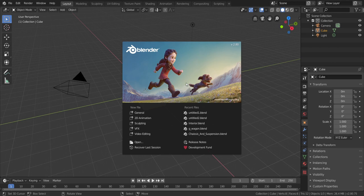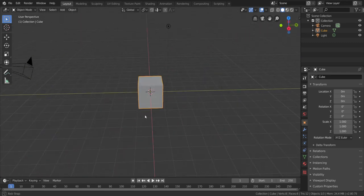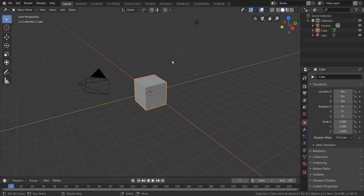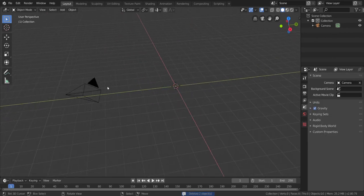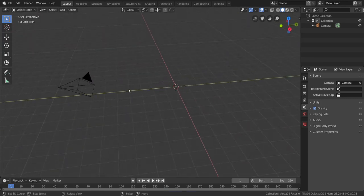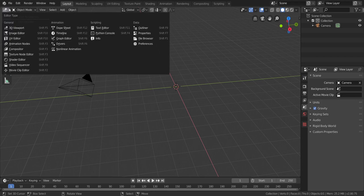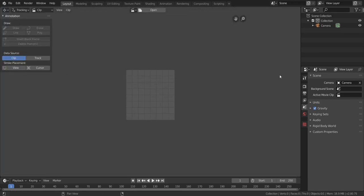Let's get started. Open up Blender and you get a splash screen. Just get rid of the splash screen by clicking on it. What we're going to do is take this cube and this lamp and delete only those — leave the camera in there. We're not going to delete it. So let's click on this tab and go over into the movie clip editor.